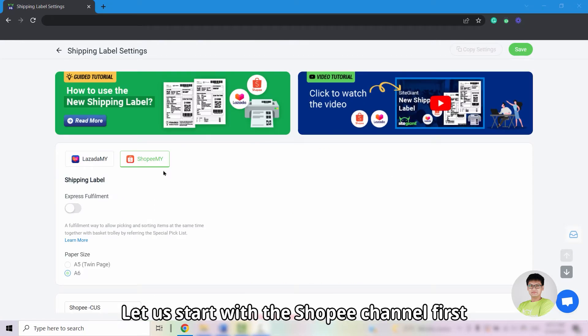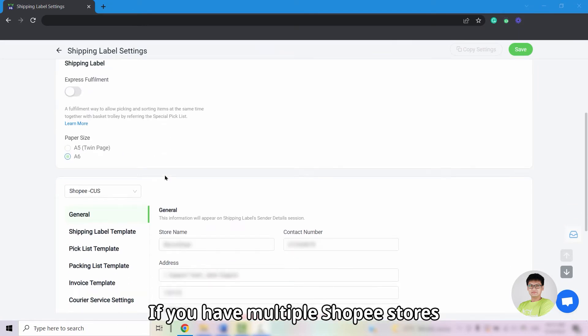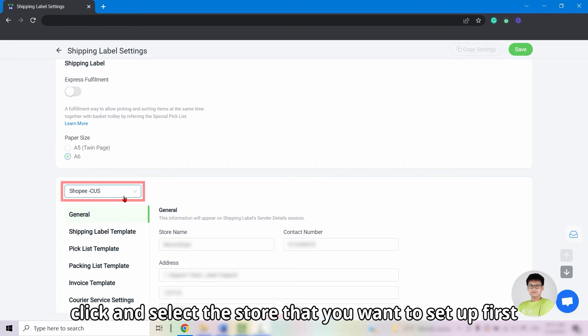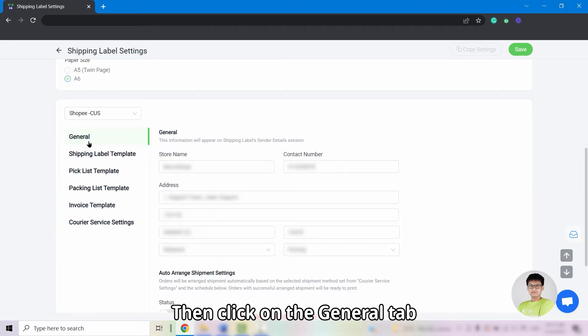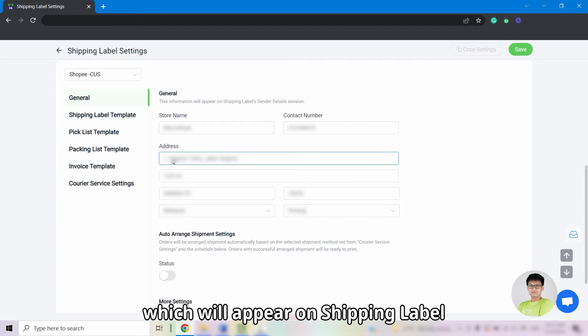Let us start with the Shopee channel first. If you have multiple Shopee stores, click and select the stores that you want to set up first, then click on the General tab and enter your store details which will appear on the shipping label.